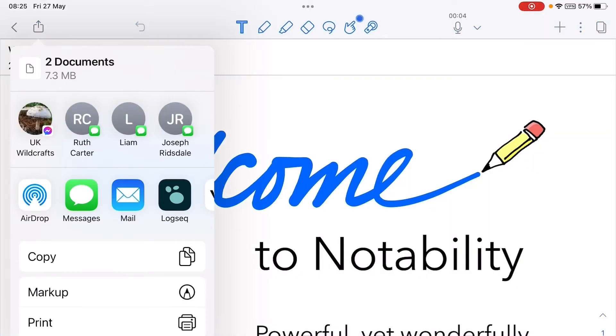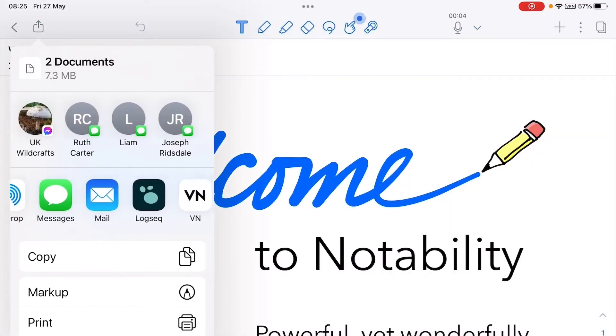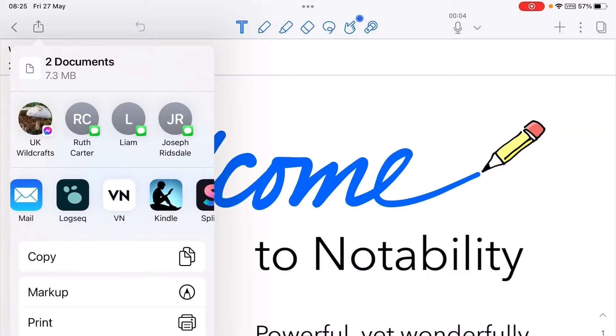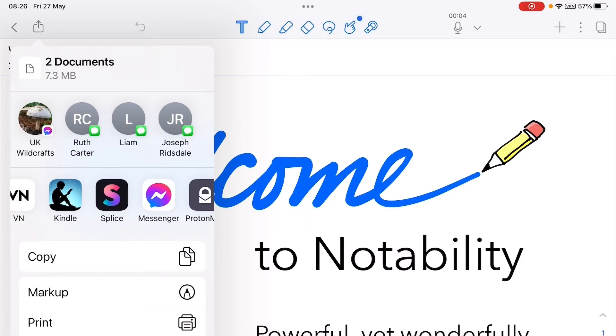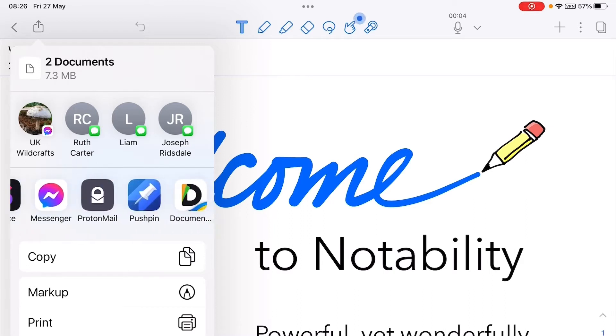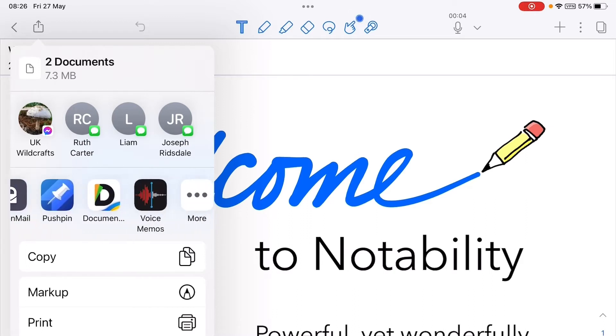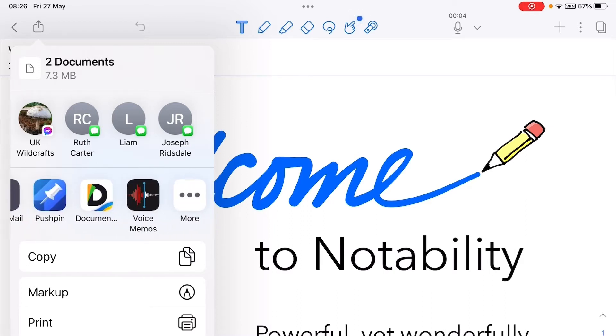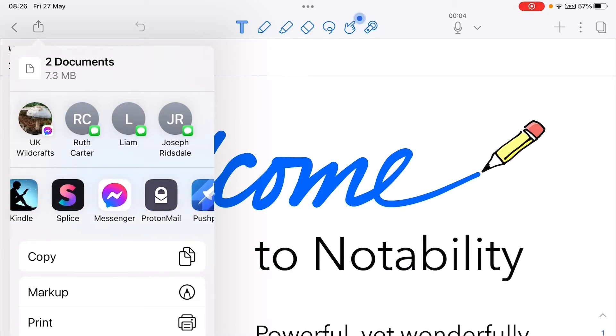Take some time. This is a really convoluted workaround but hey folks that's all we've got to deal with at the moment until Notability pull their finger out. Then if you don't see Notability showing on your share sheet, then we just click more...